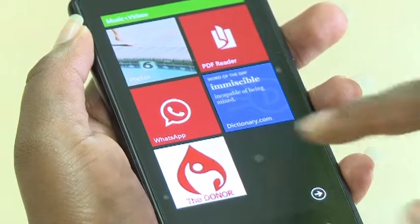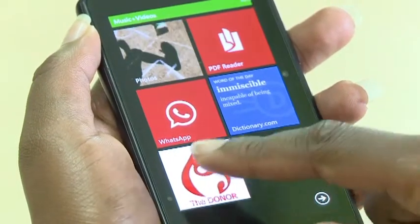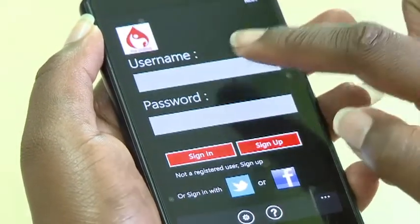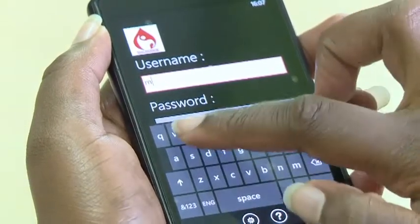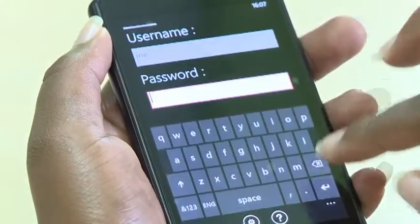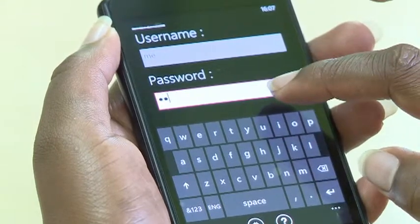When you launch the application, you get a startup page where the user signs up first and then clicks Submit. The user then signs in and has a further option of signing in using either Twitter or Facebook.